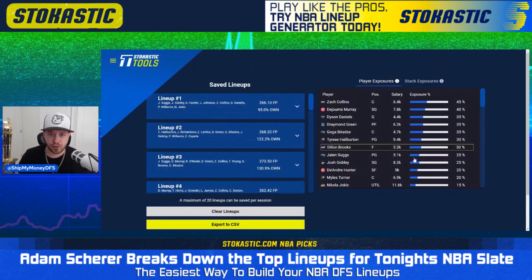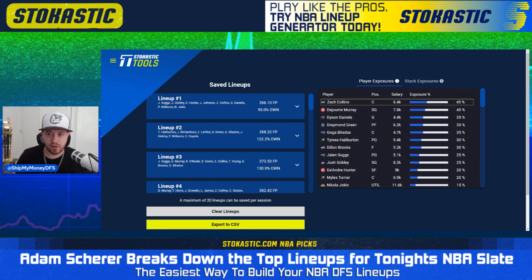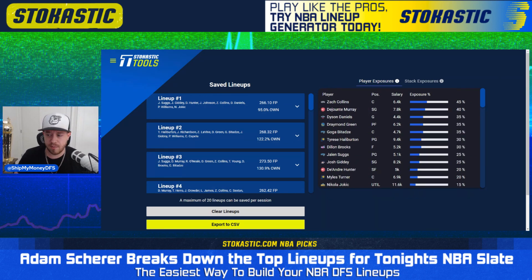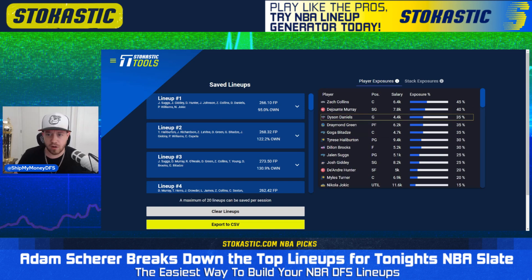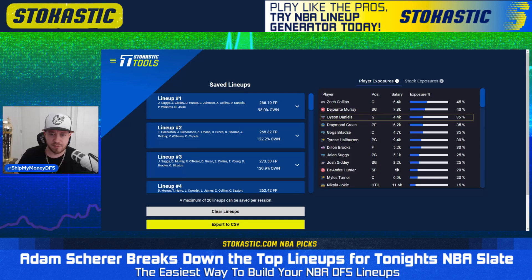In those first 20 lineups, we get Zach Collins as our highest owned player at 45%. Nothing wrong with that — very strong center play at only $6,400 for San Antonio. Next, we get a $7,800 DeJounte Murray at 40% of the time. $7,800 is a very reasonable price tag and his salary still hasn't adjusted all that much. Dyson Daniels at $4,400 — we are projecting him to start in place of CJ McCollum, who's out with a collapsed lung. That hasn't been announced yet; it could be Kyra Lewis or somebody else. But if it is Daniels at $4,400, he does become an interesting value play, though he'll become less important as the day goes on and we get more news.